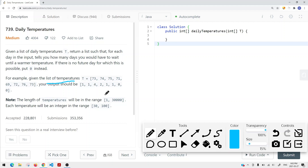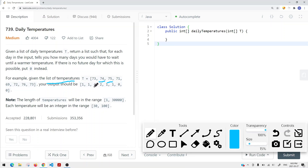For example, given a list of temperatures T: 73, 74, 75, 71, and so on, the output is going to be this. For 73, you have to wait one day to get a warmer temperature, which is 74. For 74, you have to wait one day to get to a warmer temperature, which is 75. And for 75, you have to wait four days to get to a warmer temperature. And then 71, you have to wait two days to get to a warmer temperature.